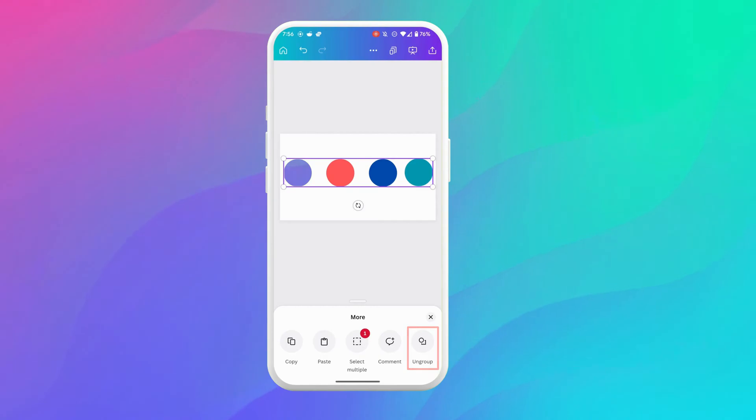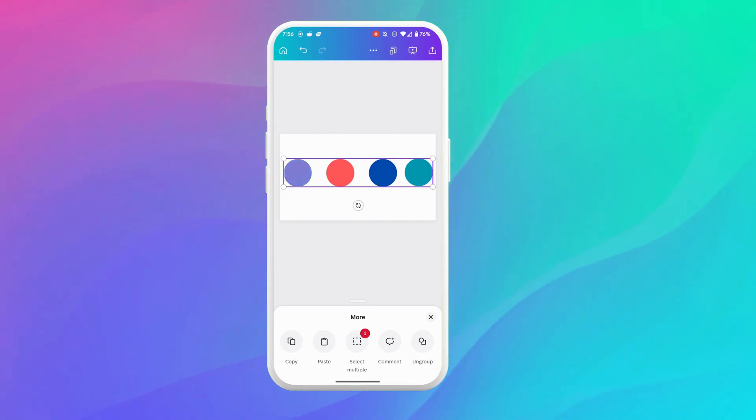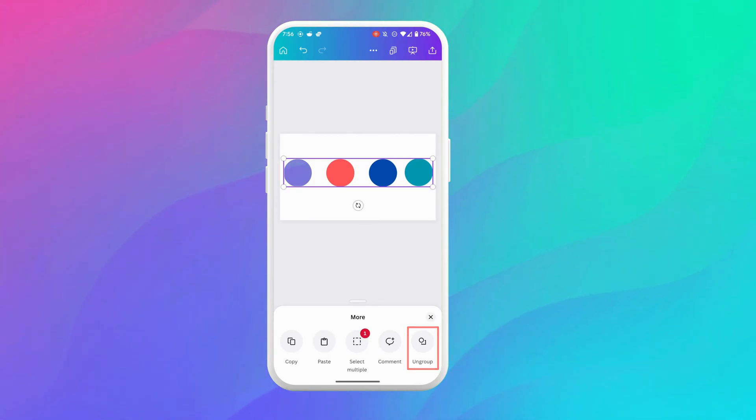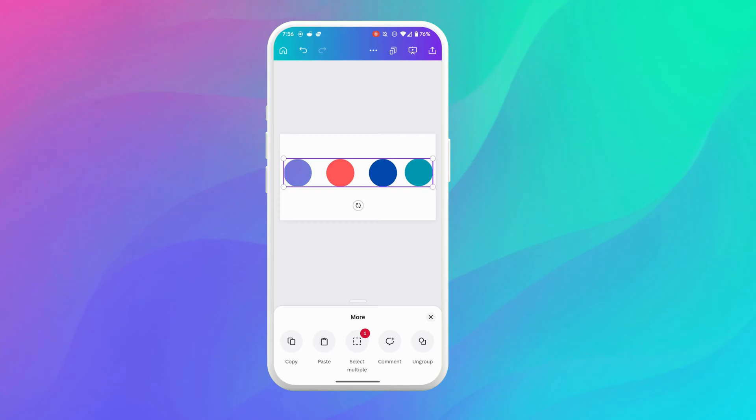So you want to go ahead and click on that and you can see that I've now grouped those elements and you also have the option to ungroup those elements again from this more menu.